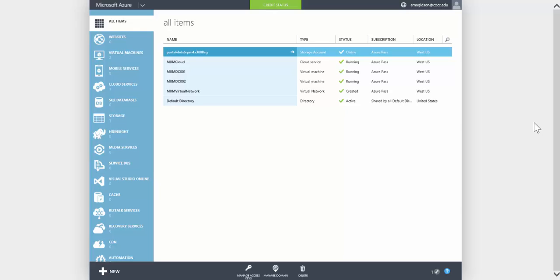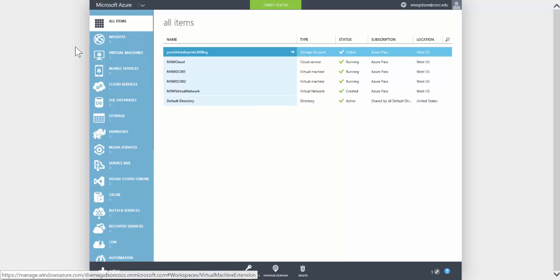So here is step four. We've got to set the DNS server for the Azure virtual network that we created. So I've logged into my Azure portal.